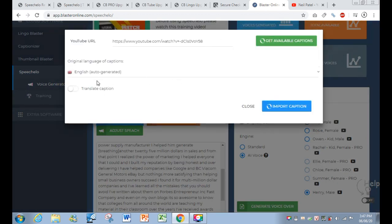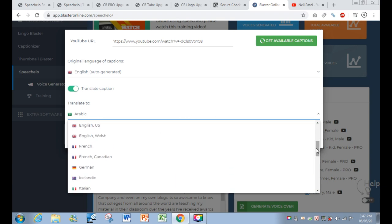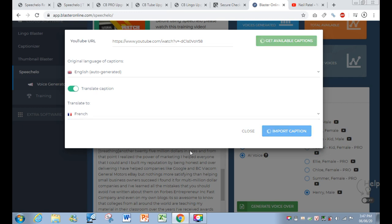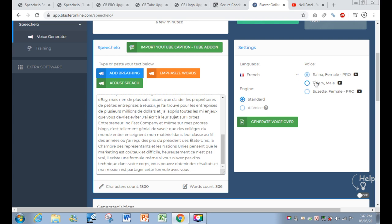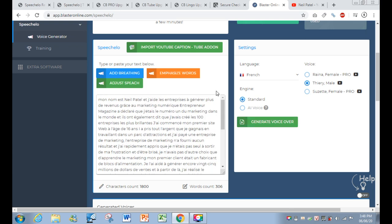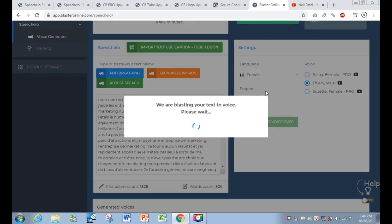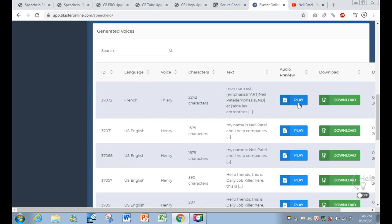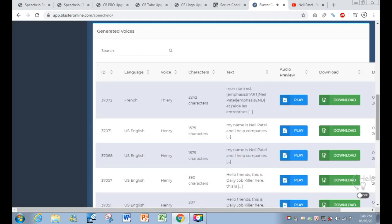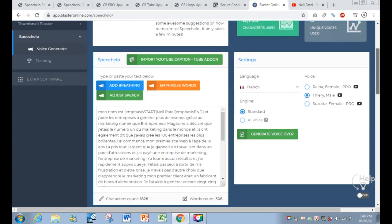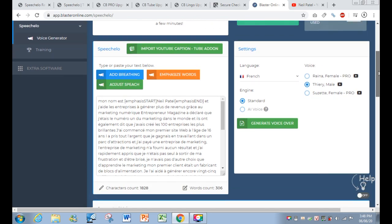You can also translate captions into another language. I translated to French and clicked Import Caption — in just one click the caption turned into French. I chose a French male voice, Standard engine, and generated: 'Mon nom est Neil Patel et j'aide les entreprises à générer plus de revenus grâce au marketing numérique. Entrepreneur Magazine a déclaré que j'étais le numéro un du marketing dans le monde.' So the idea of this upsell is to make your videos more converting in a target language like French.